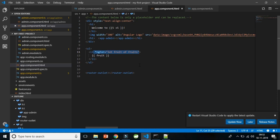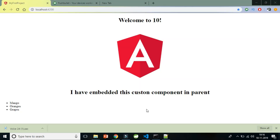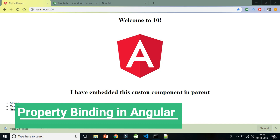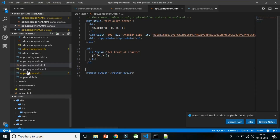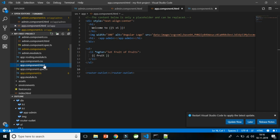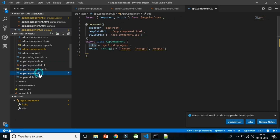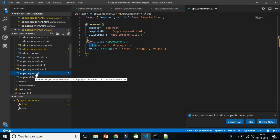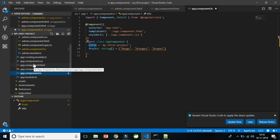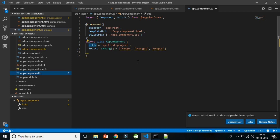Next, let's understand property binding. Property binding is also an example of one-way data binding where data is transferred from the component to the template, just like interpolation. However, property binding is specifically used to bind values to DOM properties of HTML elements. So while interpolation deals with text content, property binding targets the actual properties of DOM elements.